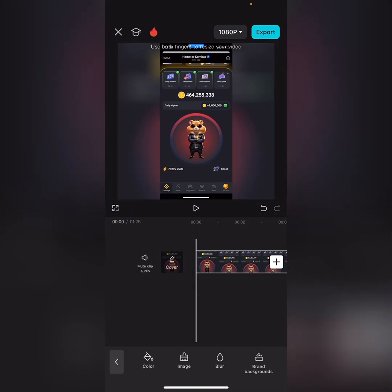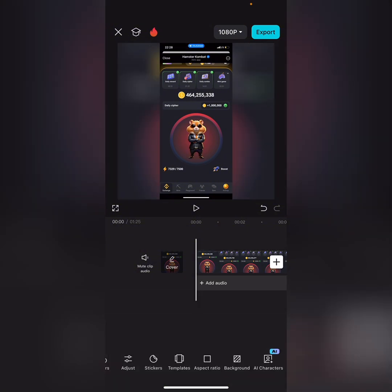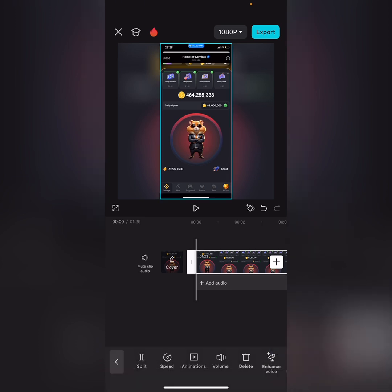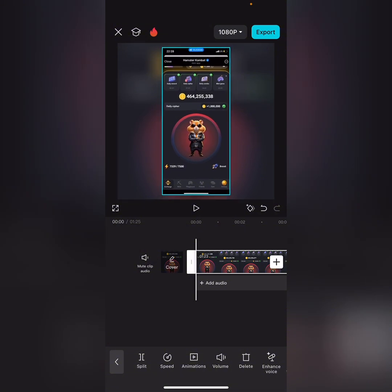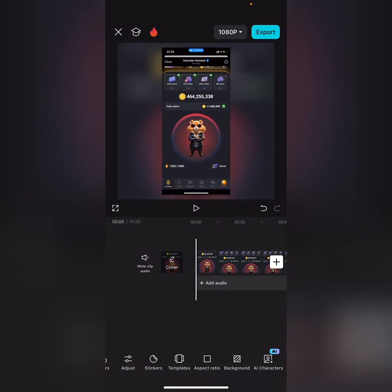So that's how your background is going to look. The next thing you're going to do is select the video and zoom it out a bit. After zooming it out, you're ready to add the phone frame.